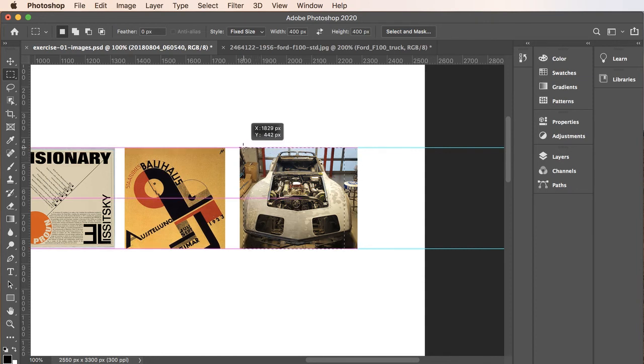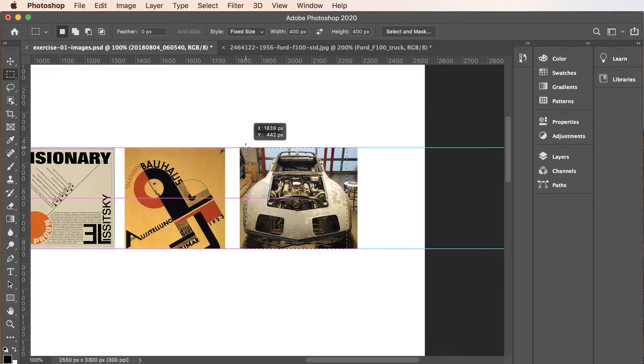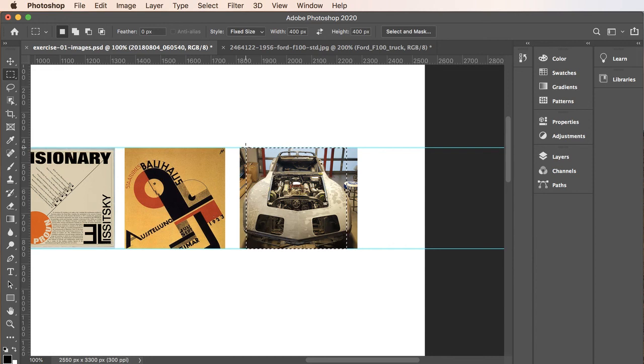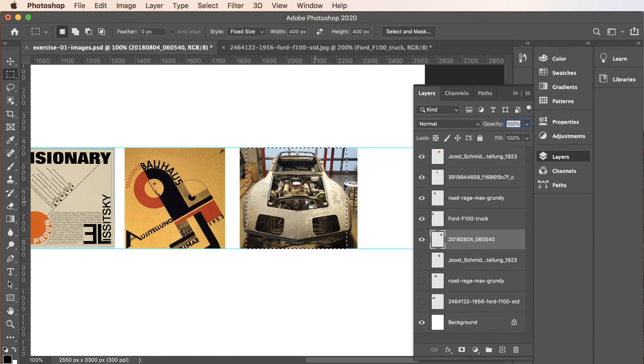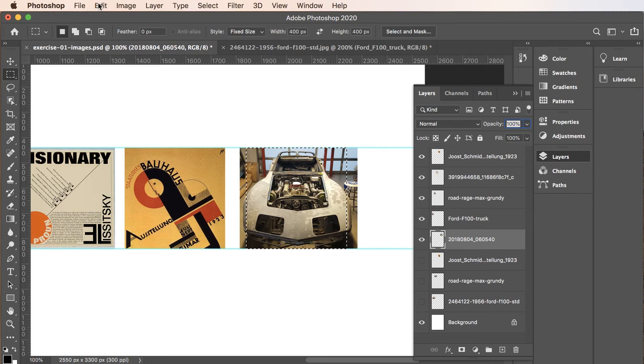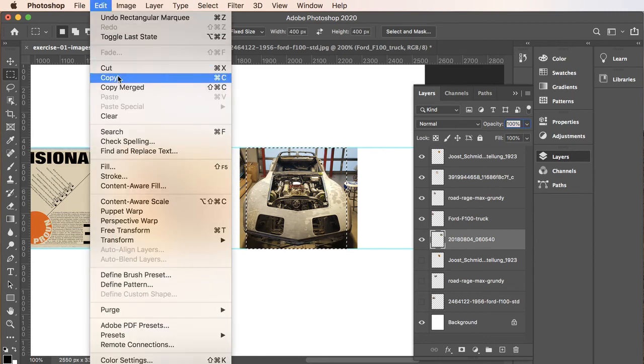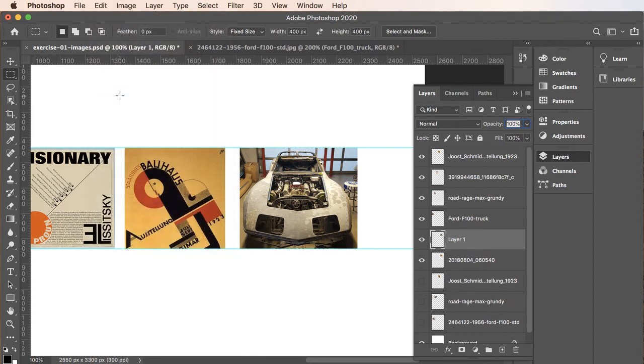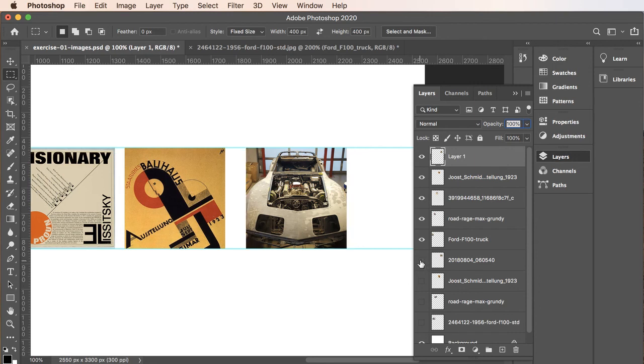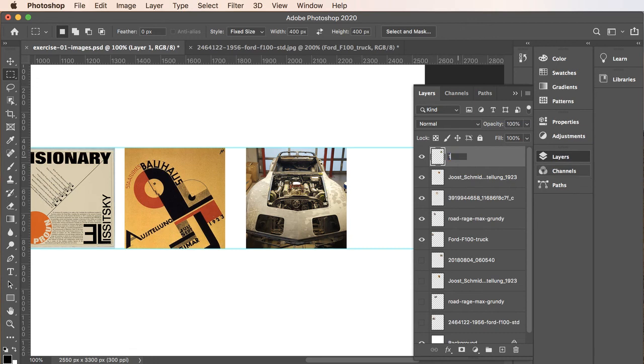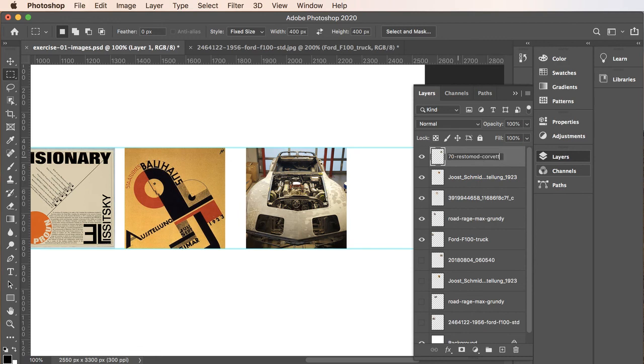We'll click and drag. Then I'll just make a decision on how I'm going to select this. I believe something like this is going to work just fine. Let's take a look at our layers. I'm going to make sure the layer with the Corvette here is selected. Then we will Edit, Copy, Edit, Paste. I'm going to move Layer 1 up to the top, and this layer here we can turn off. That should leave five layers. I'm going to rename Layer 1. This will be 70 Restomod Corvette. Press return to set.